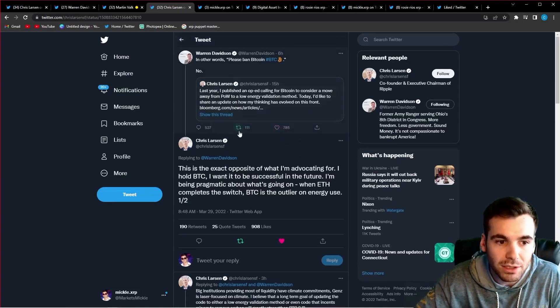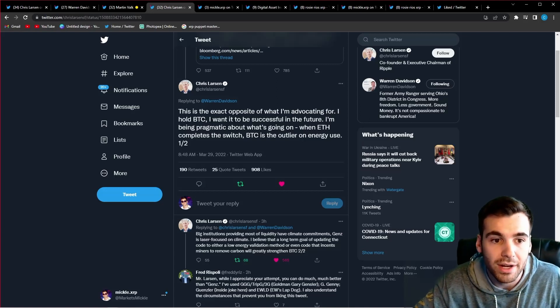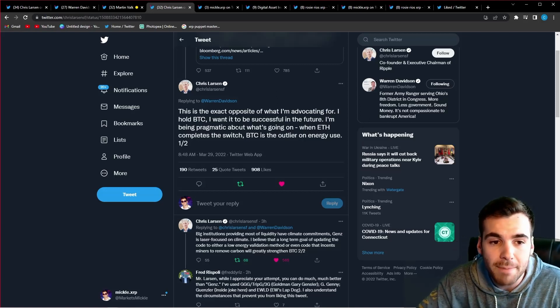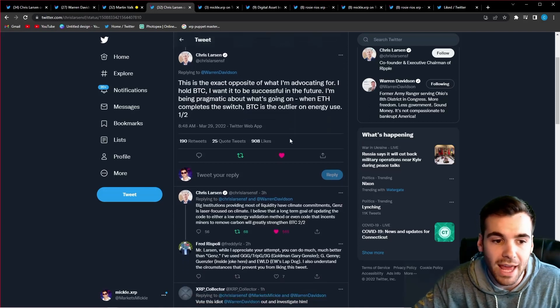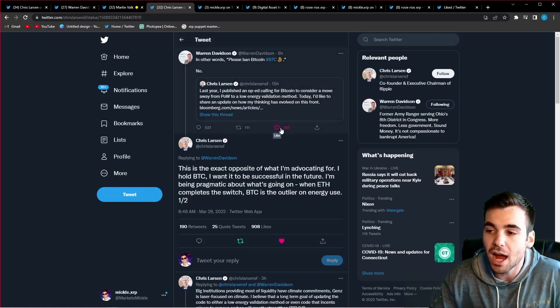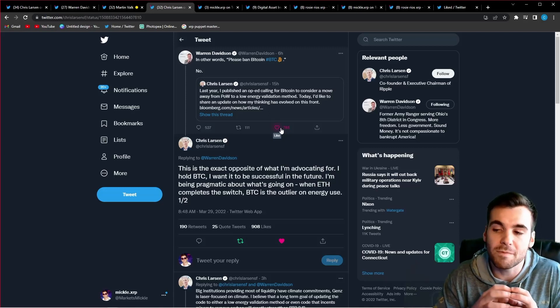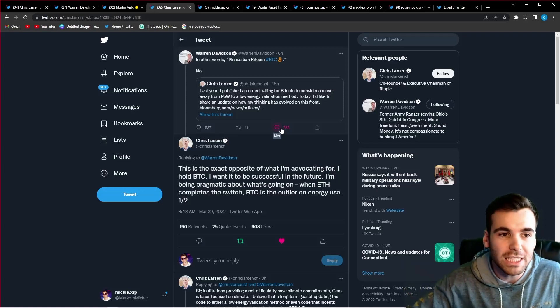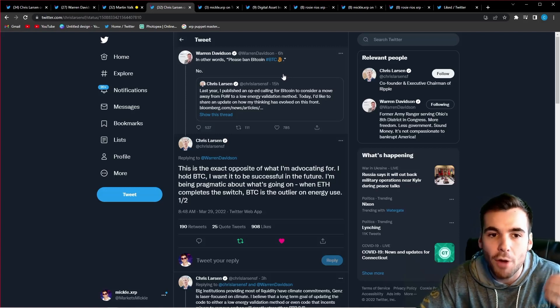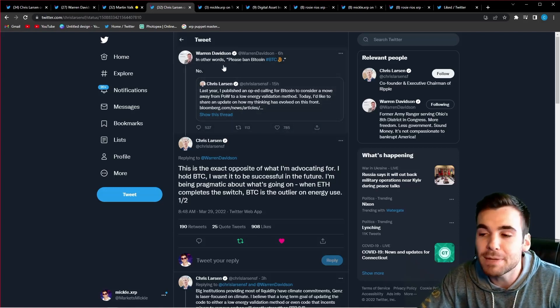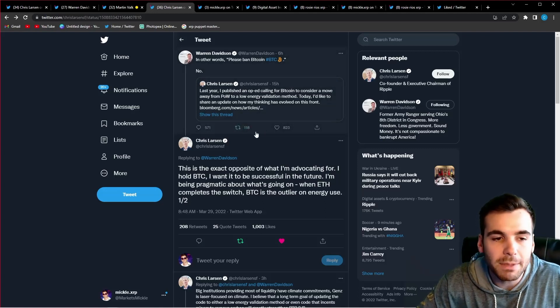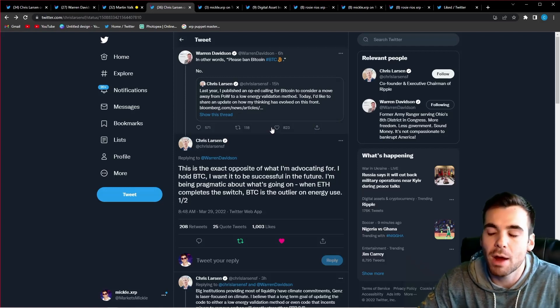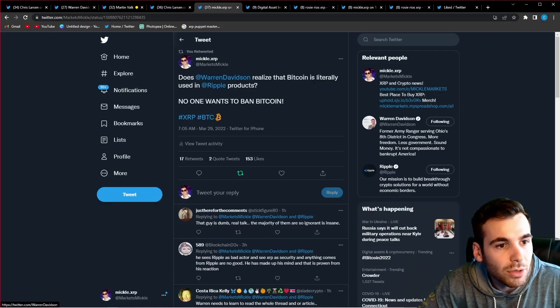And Chris Larson actually responds to Warren Davidson. He says, this is the exact opposite of what I am advocating for. I hold Bitcoin. I want it to be successful in the future. I'm being pragmatic about what's going on. When ETH completes the switch, BTC is going to be the outlier on energy usage. So right here, he's perfectly telling Warren Davidson right to his face, this is not what I'm asking for. I just want to get a conversation going on one of Bitcoin's biggest flaws and how the community can come together to try to fix this. It is such a reasonable thing. And you have politicians who are supposed to be helping decrease the maximalism and create an equal playing field coming out and saying this means please ban Bitcoin. This was not the narrative Chris Larson was putting out at all. But later in this video, I'm going to show you guys why these people get so emotional about Ripple and XRP and why they see anything like this as such a threat. Let's keep moving though.